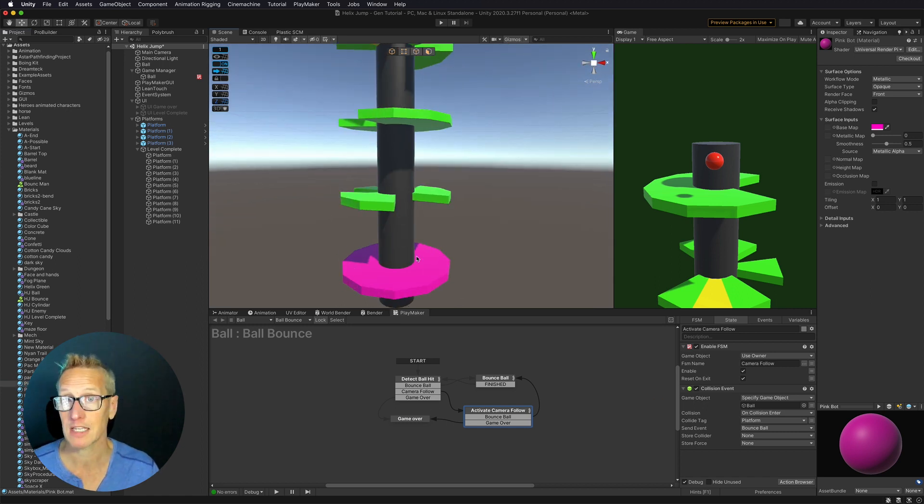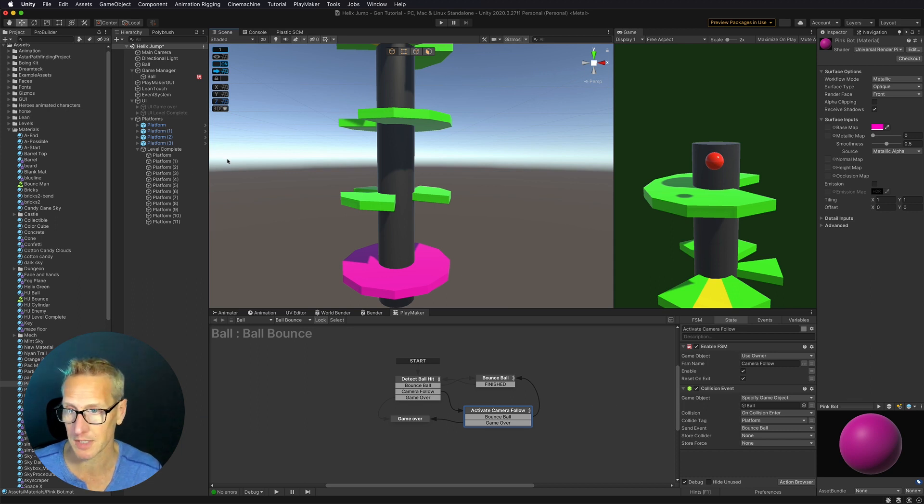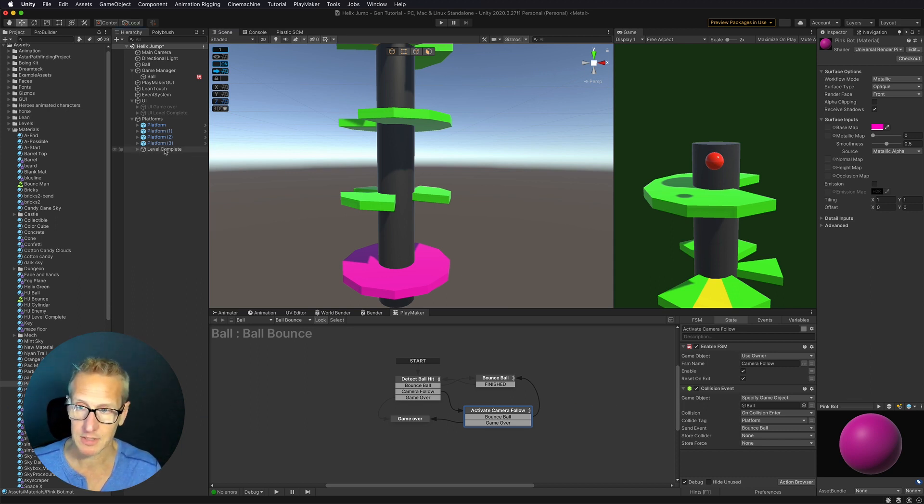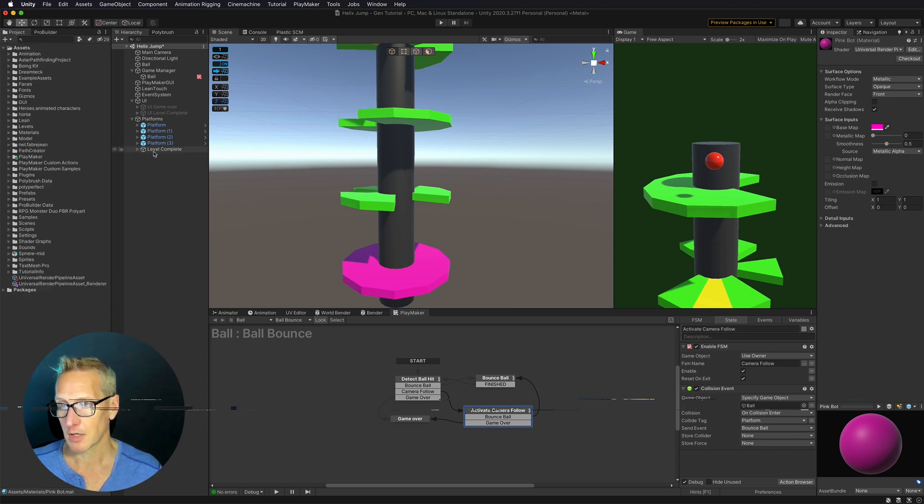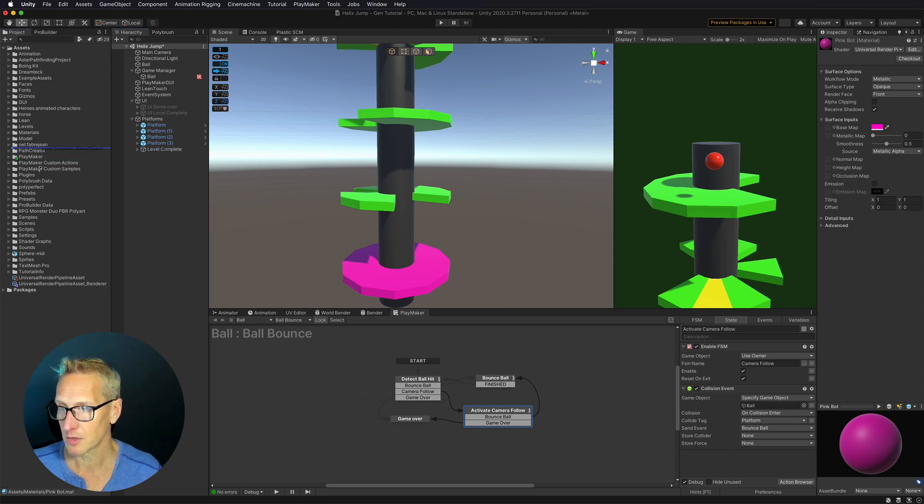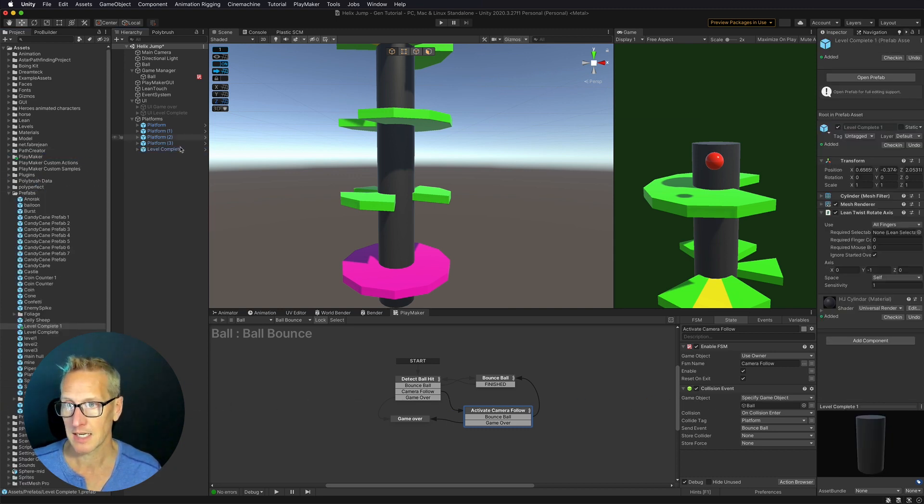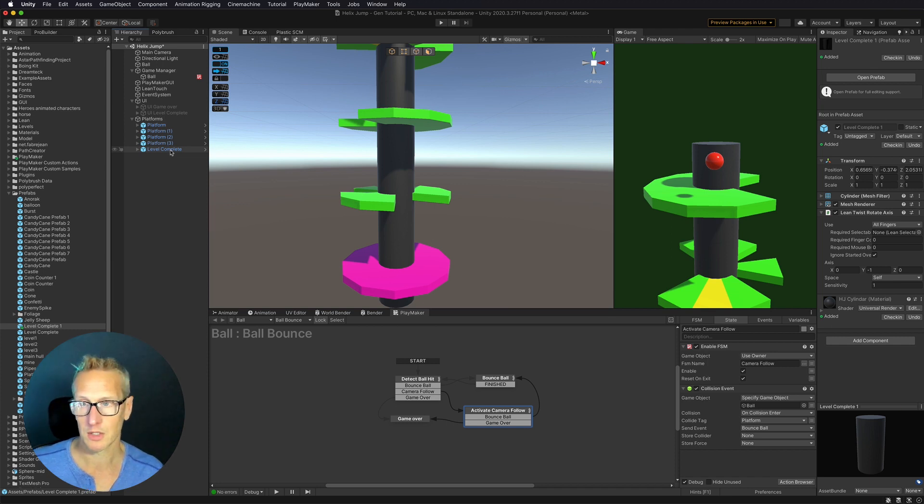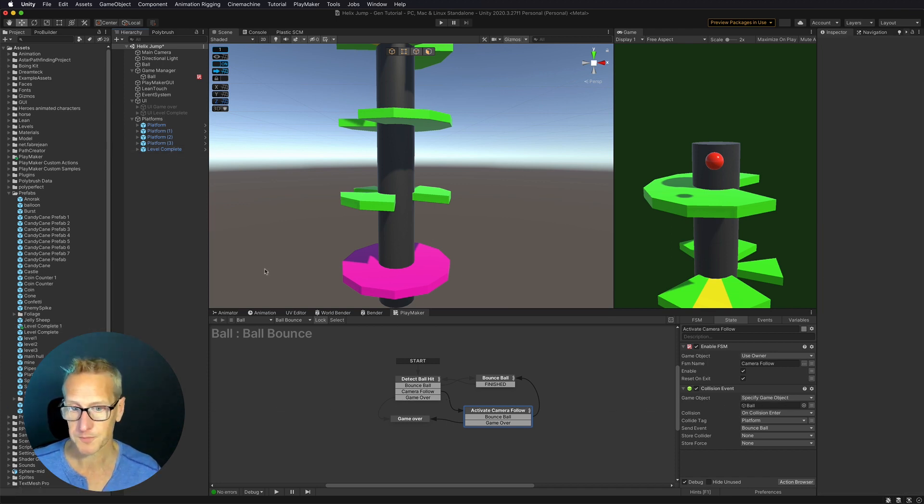We now have a layer that is completely different from the others. I've labeled it as level complete. I'm going to take this and drag this down into my prefabs folder. And now it's a prefab and we are good to go.